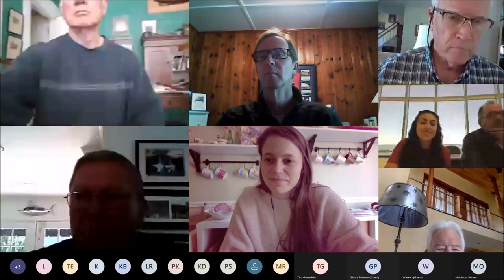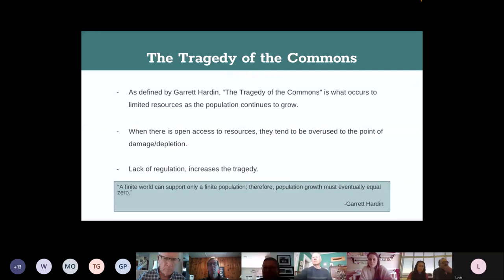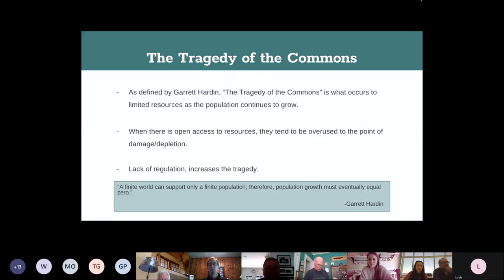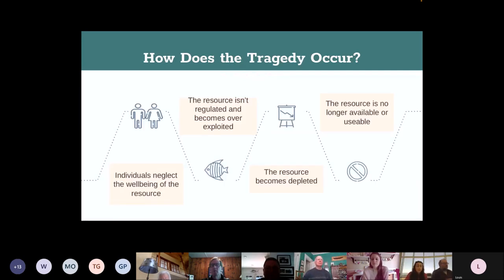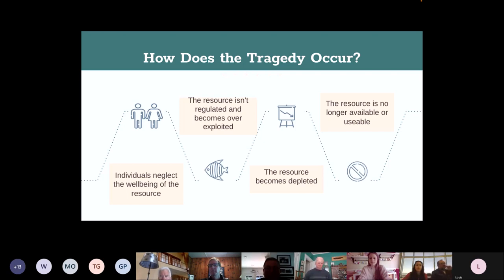We're going to talk about the tragedy of the commons and the public trust doctrine, and most importantly the tragedy of the public trust. The tragedy of the commons is a growing problem that occurs when a resource is usable by everyone and lacks regulations. Garrett Hardin was an author and ecologist who was the first to give a title to this term. He describes the tragedy as something that occurs when populations grow and overuse limited resources, often leading to depletion or damage through poor regulation.